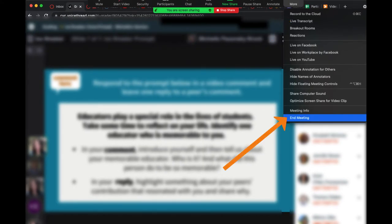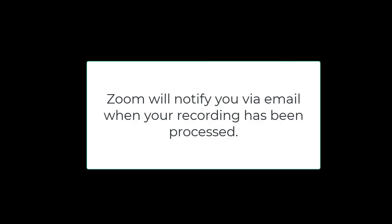And then choose End Meeting. Now Zoom will process your recording and notify you via email when it's done.